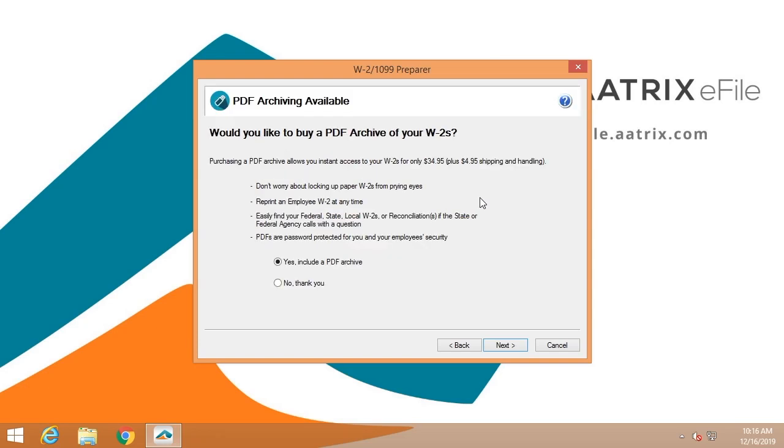You have the opportunity to select to have a PDF archive delivered to you on a flash drive, so you can hold it off-premises, or you lock it in a safe, or simply have it available to you at your convenience.